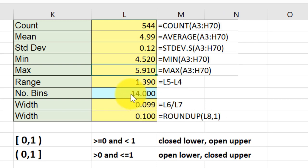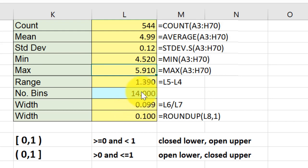Then I calculated the raw width, which is just equal to the range divided by the number of bins, and that gave me a width of 0.099. Then I asked you to round it up to the nearest tenth.